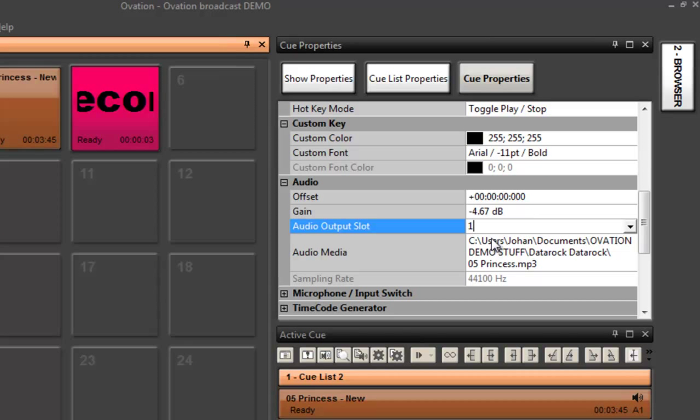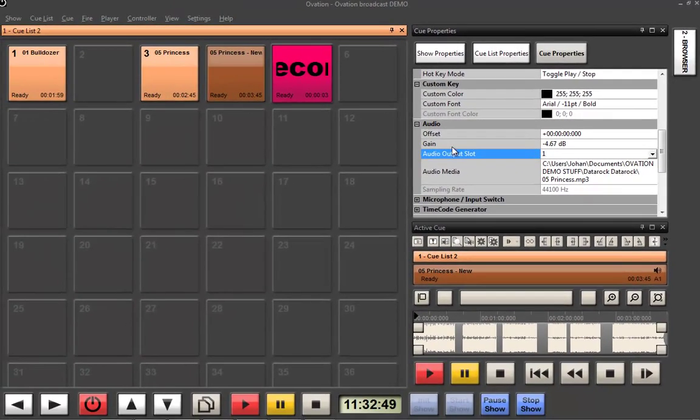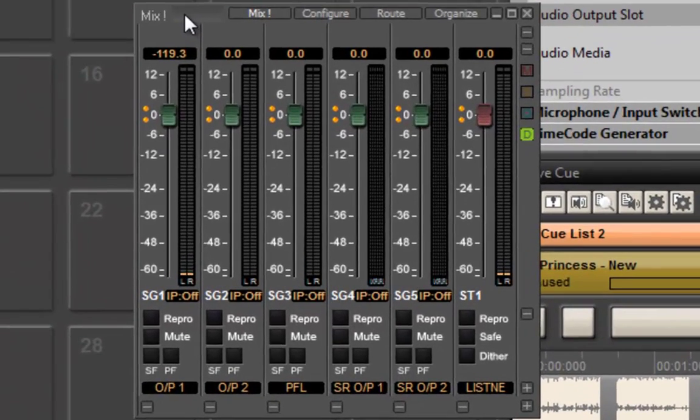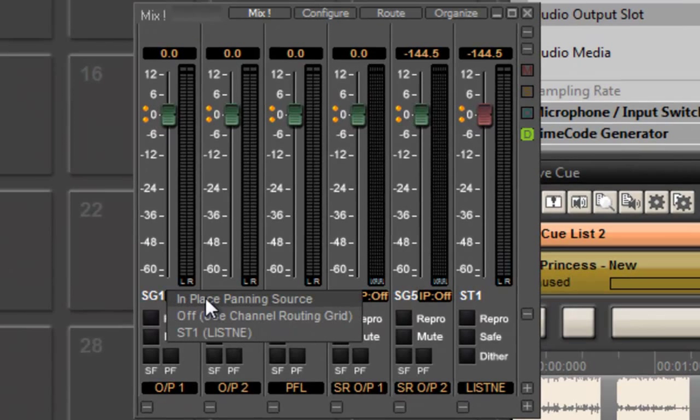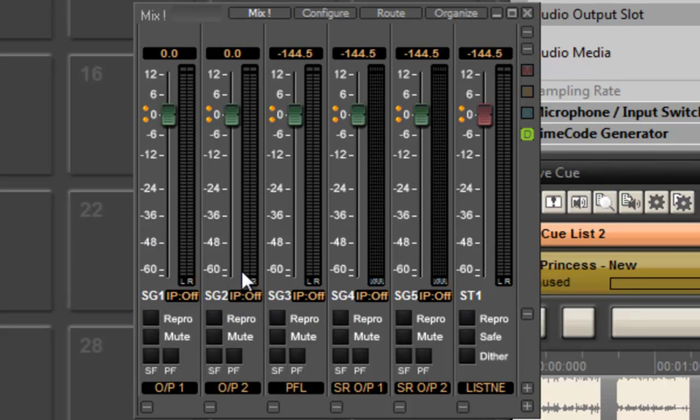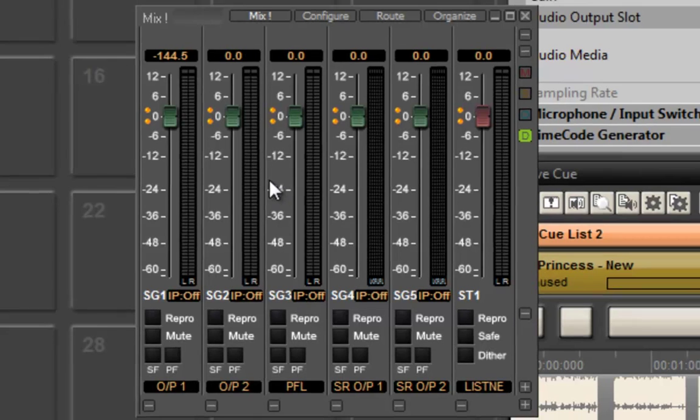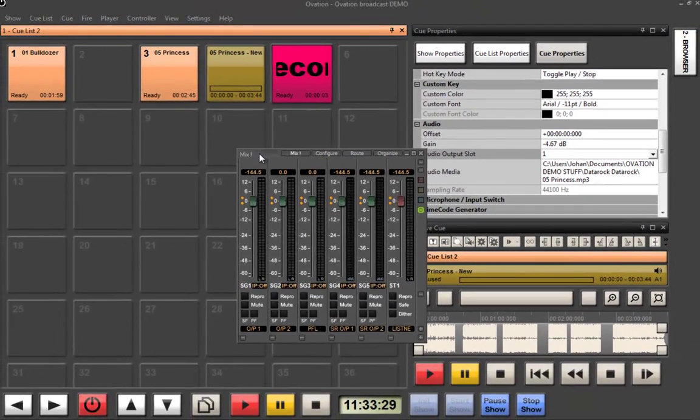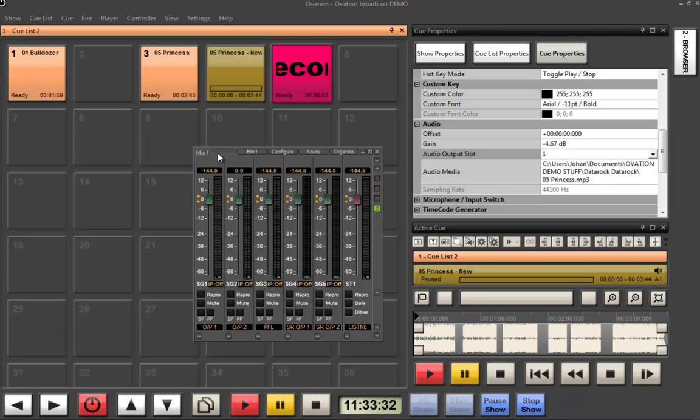Ovation actually allows the user to configure as many output slots as necessary for whatever it is you're playing back. I've got a couple of stereo output buses here, a PFL bus and some surround output buses and a listening bus which will allow me to listen to Pyramix and my PFL bus and things like that. We can configure as many mono, stereo or surround outputs as we want. We actually have up to 256 bus outputs that are possible with the main system.